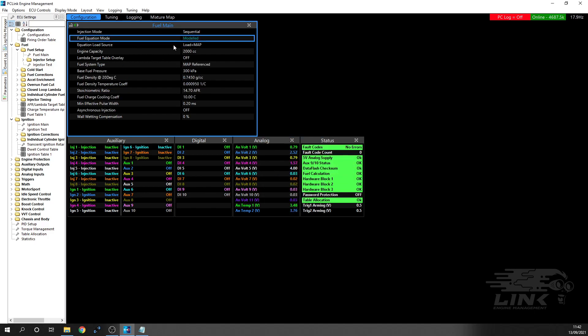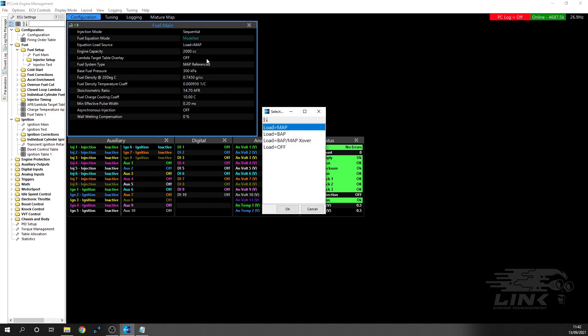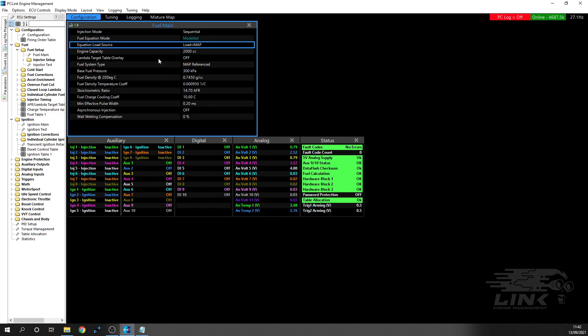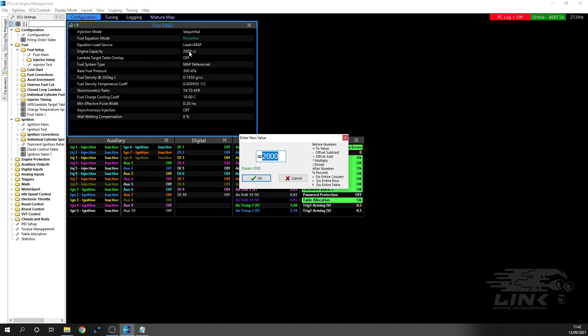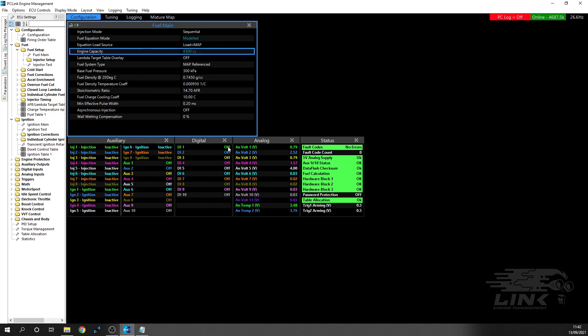Now we've got our equation load source - where we're getting our load from. We're using a map sensor. If you were using individual throttle bodies, you would take TPS or something like that. Then you're going to have your engine capacity to put in. Because it's doing a VE style, it needs to know what size the engine is. For now, we're going to put 4,300 because it's a 3UZ, so it's 4.3 liter.